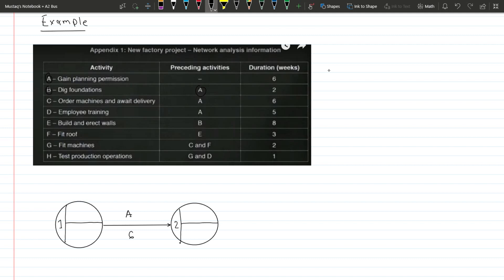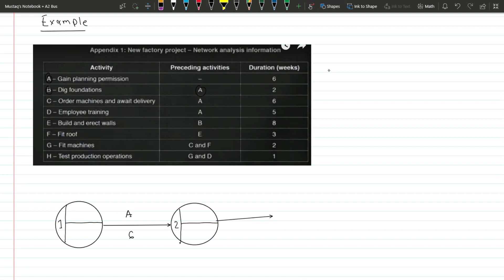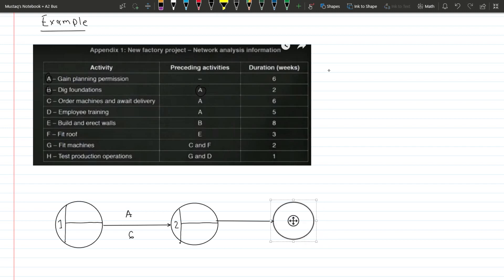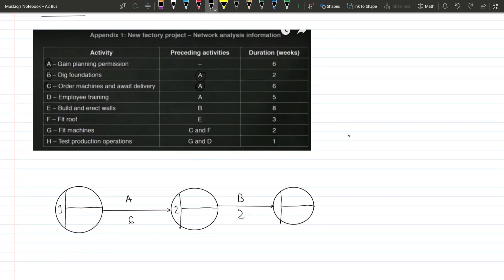For activity B, the preceding activity is A, meaning we can only start B after A is done. The end node for activity A becomes the starting node for activity B. We draw the B node, add the circle with segments, write the activity name B, and its duration of two weeks. For activity C, the preceding activity is also A, so when A ends we can start C. We branch out from A's end node to draw activity C with a duration of six weeks.